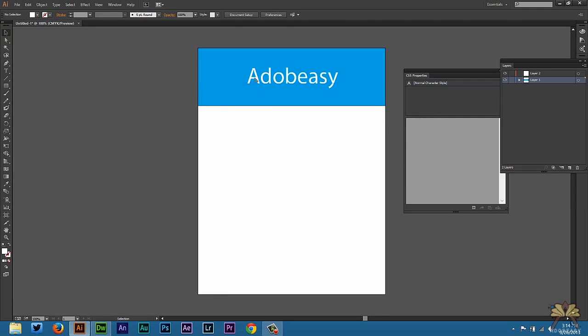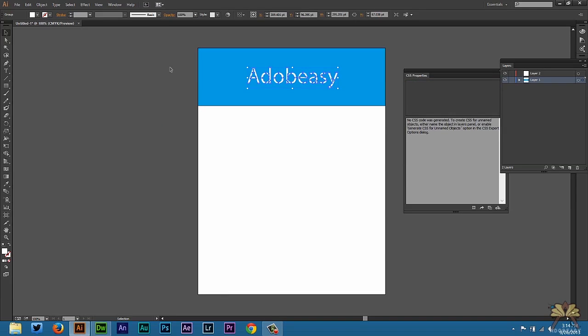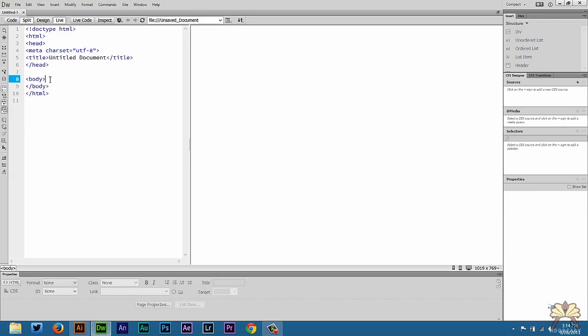We're going to select the text, then we're going to select type, and then select create outlines. That way it's a graphic. Now I'm going to select everything, Control C, open up Dreamweaver.